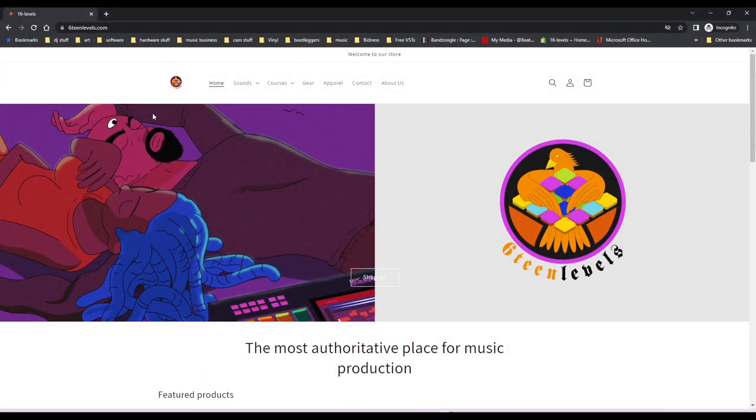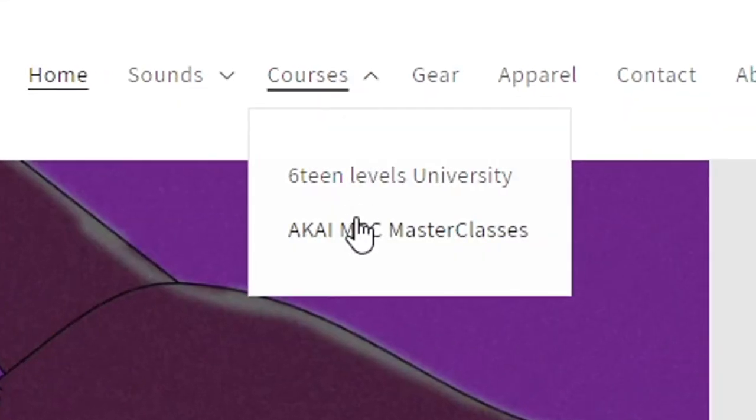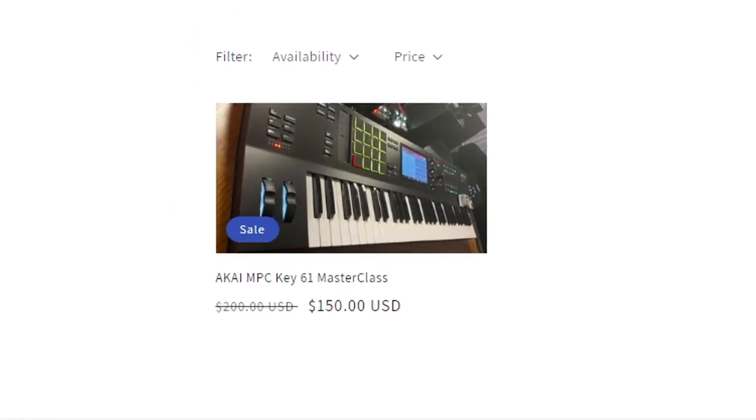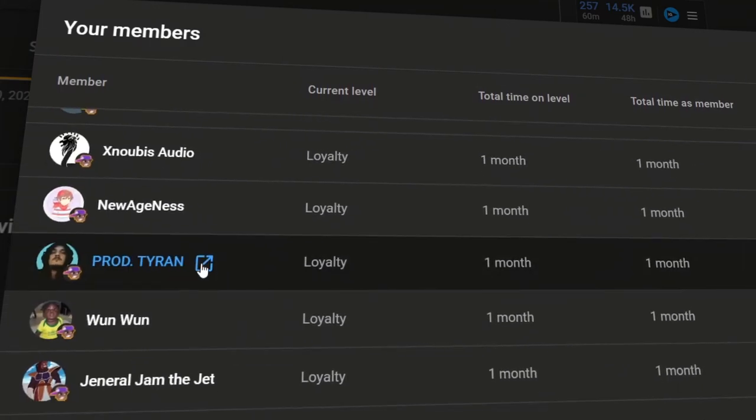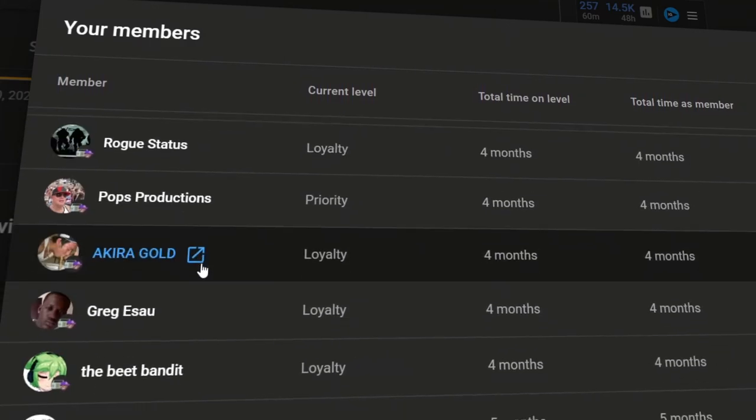Finally today we are checking out the MPC Key 61 and I am giving you a beginner's guide. I want to take time to thank everyone that is subscribed. If you want more information about how to use the MPC Key 61 you can go to 16levels.com, linked in the description. I have a full course about it so you can get started on music production. Channel members have a super bonus available right now.